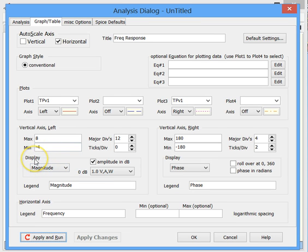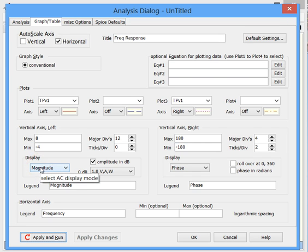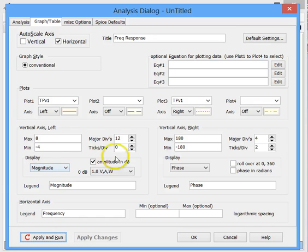But the really important part is what are we going to display? So we're displaying the magnitude of the AC signal, and we have the dB checkbox checked. And these are the default settings.